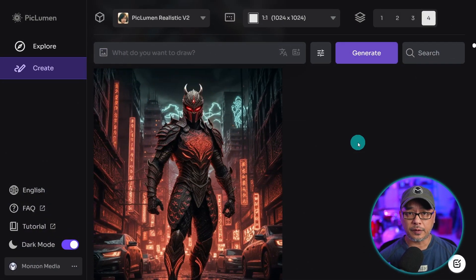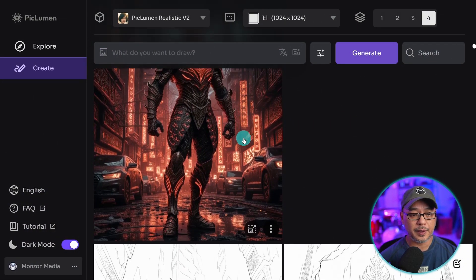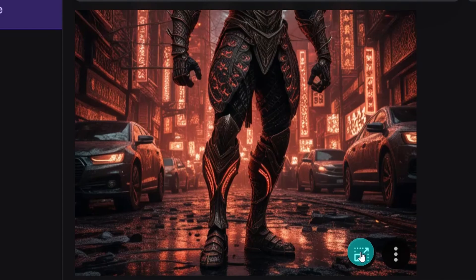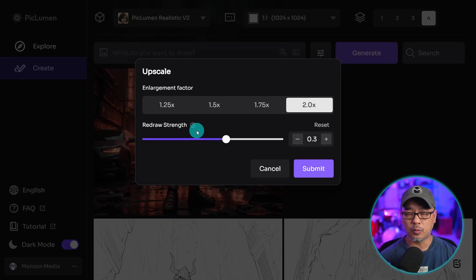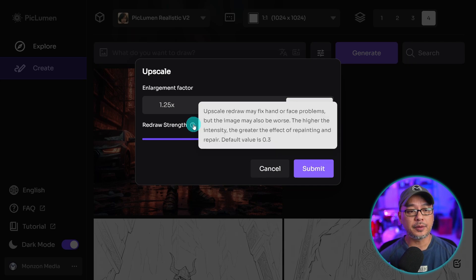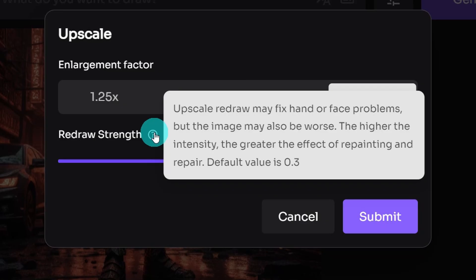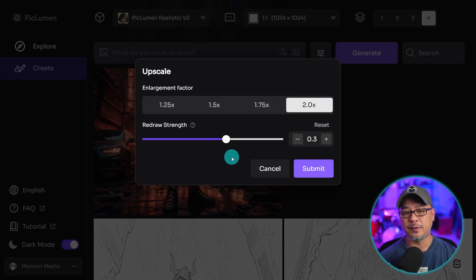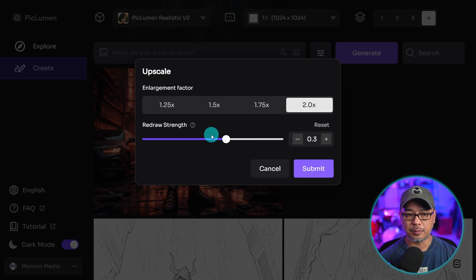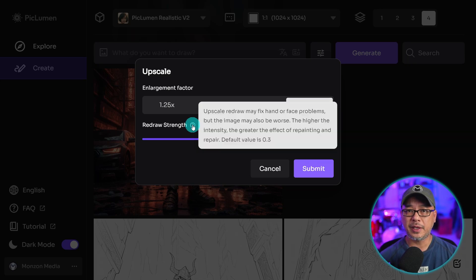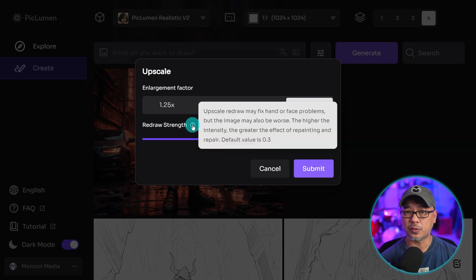There are quite a few other options available. If you hover over the image, you see here, if you click on this, there's an upscale option here. You can go from 1.25 up to two times bigger. And the redraw option here is if you want to fix faces and hands, default is at 0.3. I find the default works pretty well. You can try to increase it, but you want to be careful not to go too high and overuse it. It may end up just ruining your image.